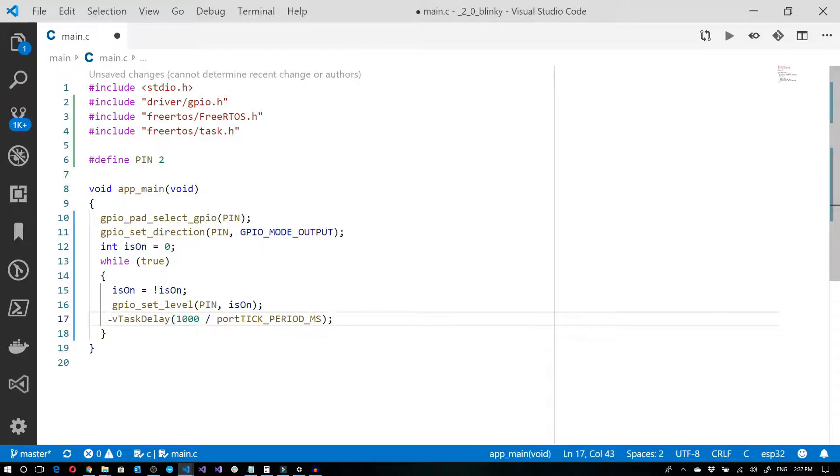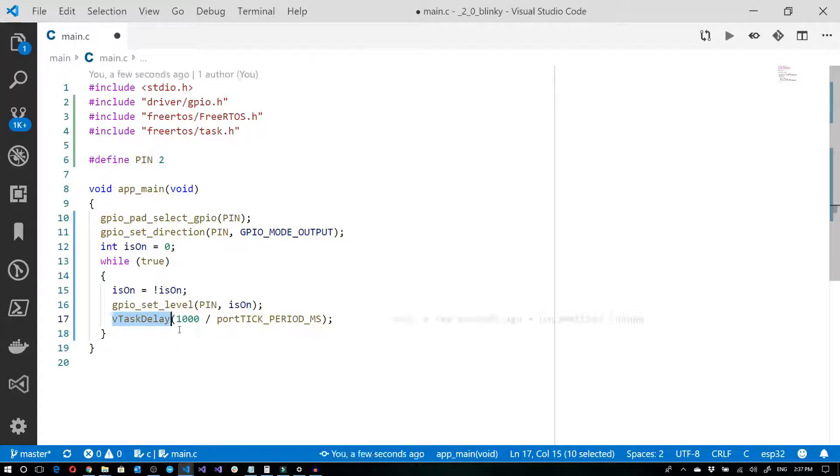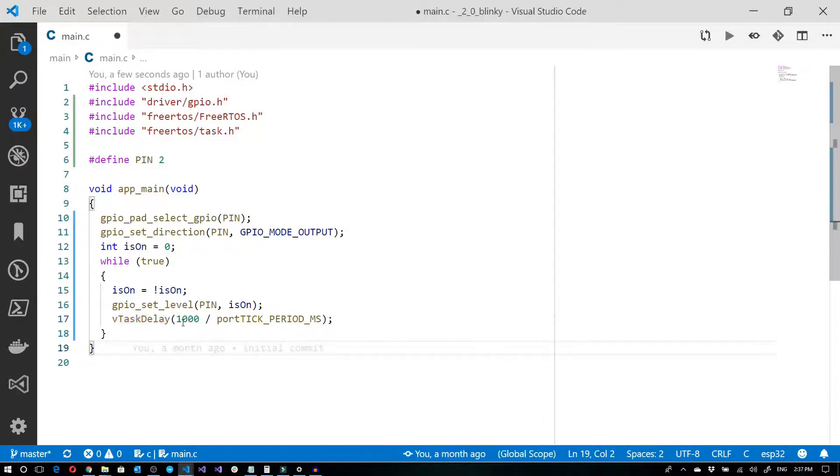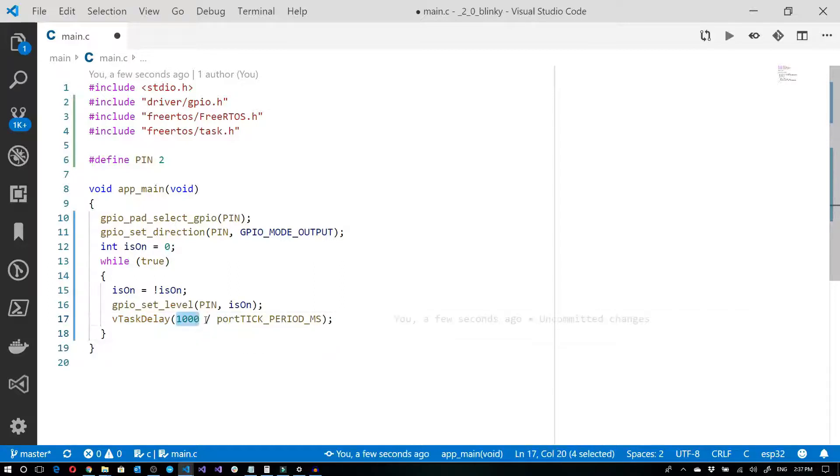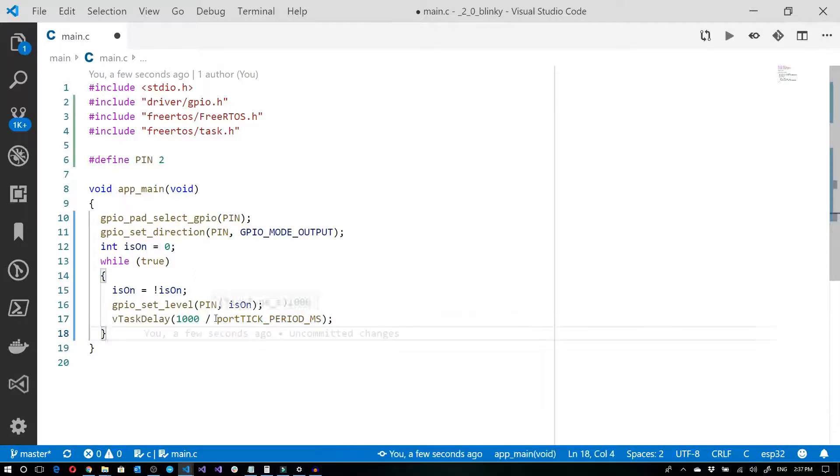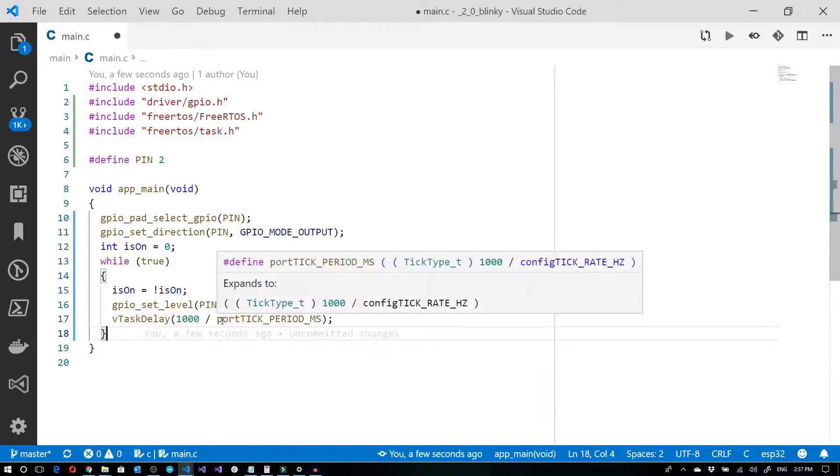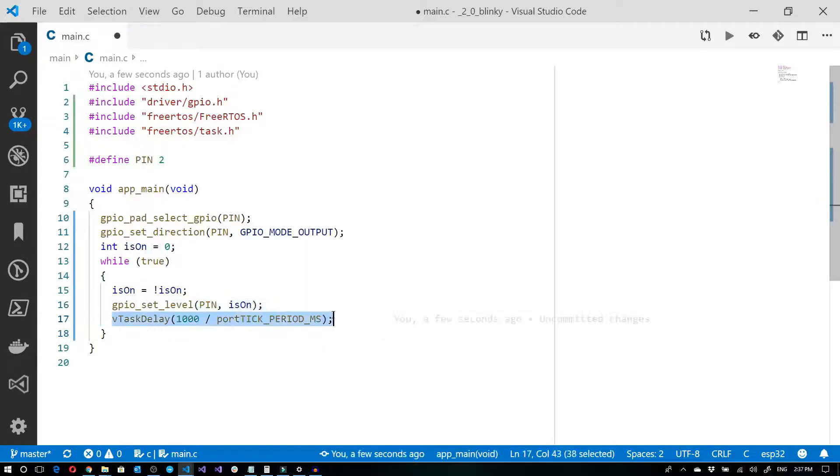The vTaskDelay is the standard way of delaying things within the IDF. And it takes the amount of ticks that are going to occur. And in order for us to convert the amount of ticks to milliseconds, we can use the milliseconds and divide that by our rate of ticks, which in this case is a configuration set as portTICK_PERIOD_MS. So this over here will give us a thousand milliseconds, i.e. one second.